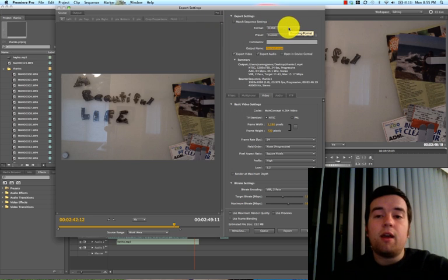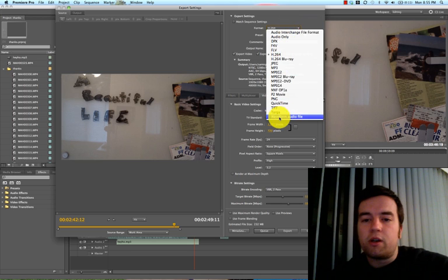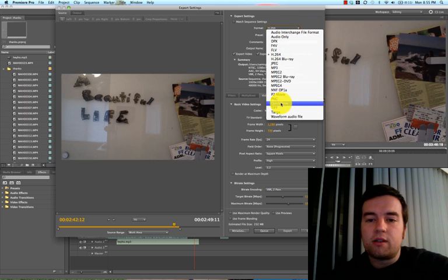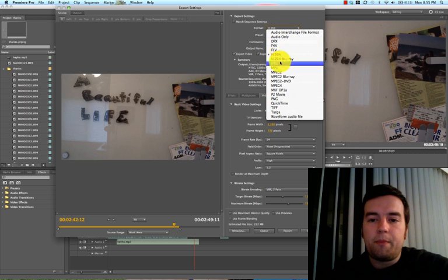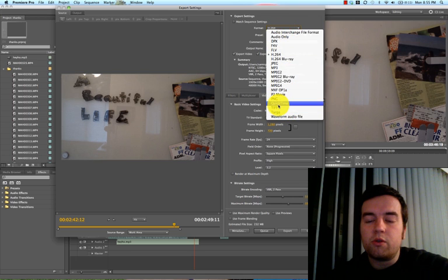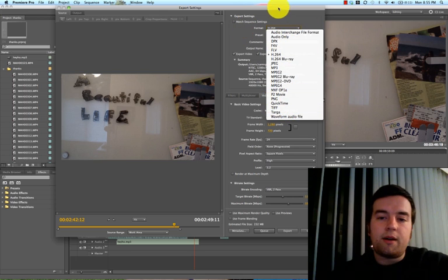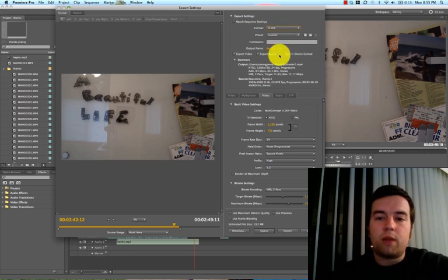Format. YouTube loves H.264. You can open all these different types up here, but we want to use H.264, that's what YouTube likes.